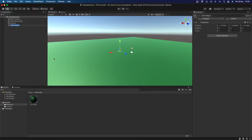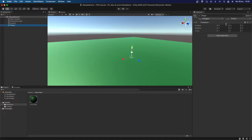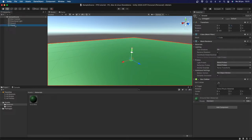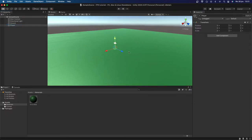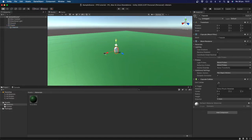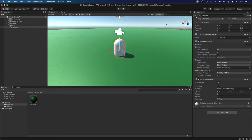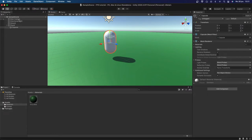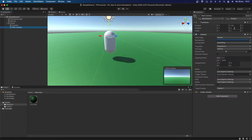Then I'm going to create a new empty game object and call it Player — this will be our actual player. I'm going to reset the transform and set the position of the ground to something like minus one. Inside the Player, I'm going to create a new 3D object — a Capsule — which will be our visual. I'll set its position to 0, 1, 0 and remove the capsule collider. Then I'm going to move the Main Camera in here and set its position to 0, 1.64, 0.